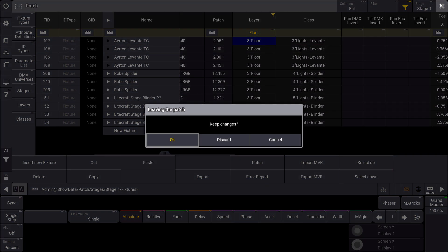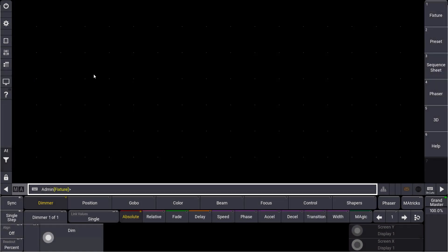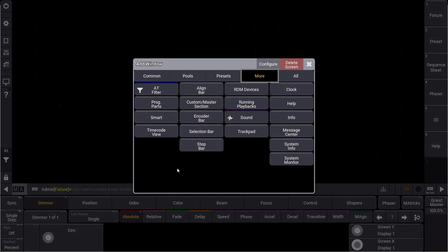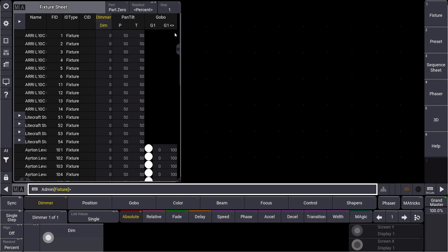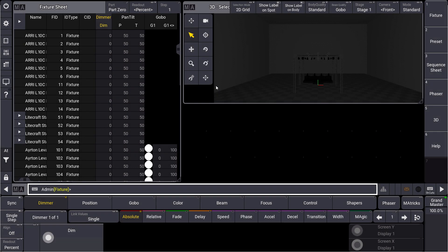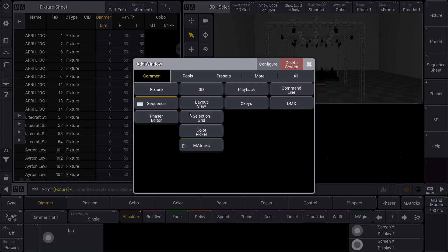When we close this patch we can immediately start programming with our fixtures. We open up a fixture sheet and open the 3D window. In the 3D window we can already see our small club setup including the trusses, the stage elements, and of course our moving lights.